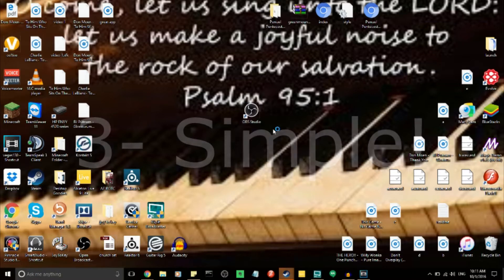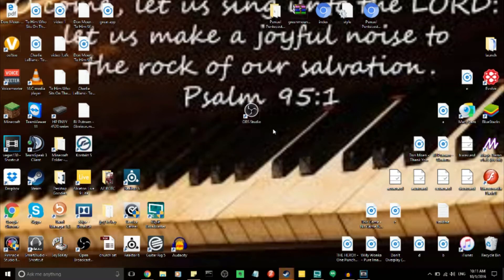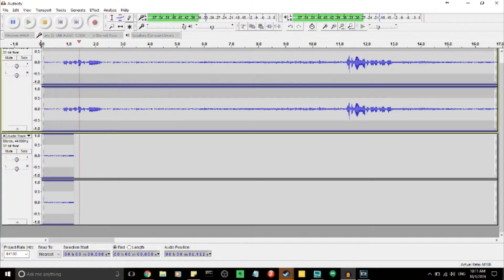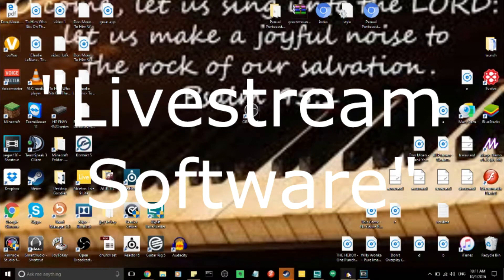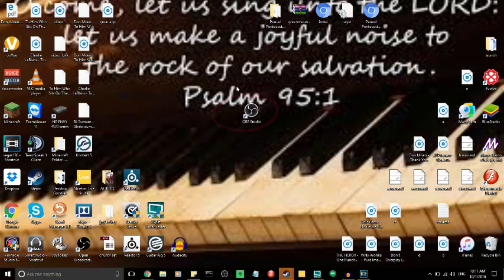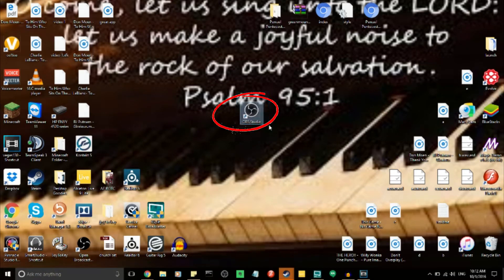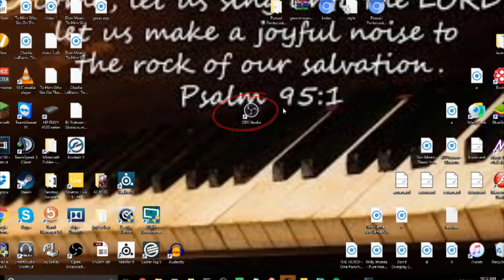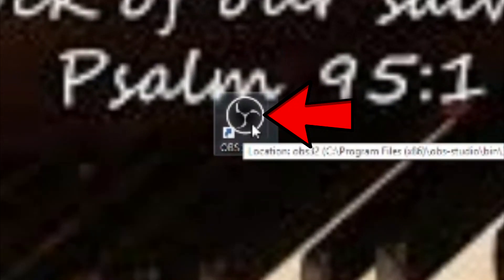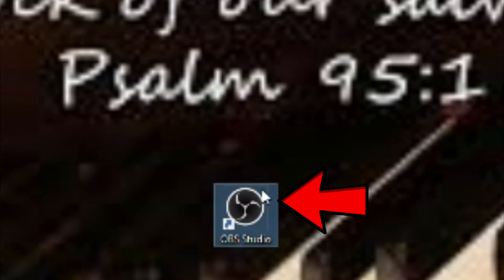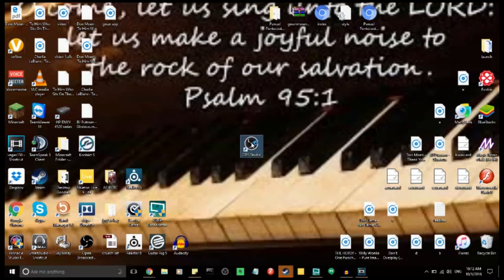When you go to church and you go into the Windows computer, it's just going to say 'live stream software.' It's going to look like this — it's going to have this little black circle-looking thing on it, and it's going to be right in the middle of the screen, just like so. So let's click on it and get started.